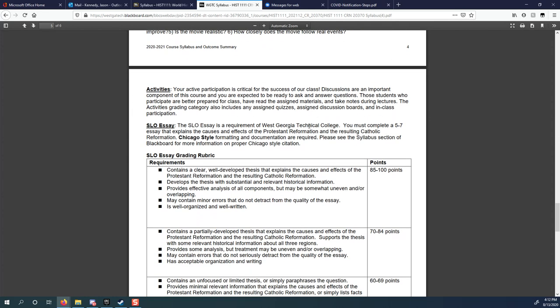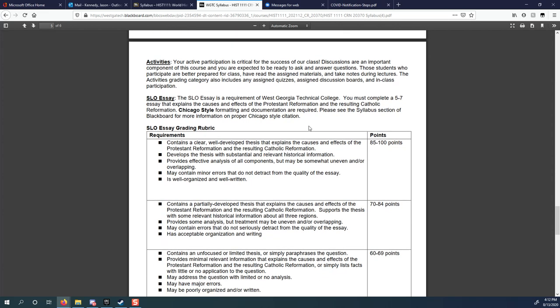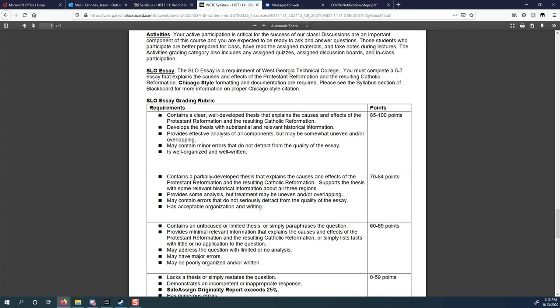Activities, once again, that's just your daily work, coming to class prepared, taking notes, just being a good student. And then that essay. You must complete a five to seven page essay that explains the causes of the Protestant Reformation and the effects of the Protestant Reformation and the resulting Catholic Reformation. It sounds like a lot, it sounds like it would be really hard. But what you'll find out when you start researching this topic is it's a very big topic with more information than you know what to do with. I'm not going to get too far into the SLO essay right now. I just want you to know it exists. We'll talk about it a little bit further because it's not going to be due until November.